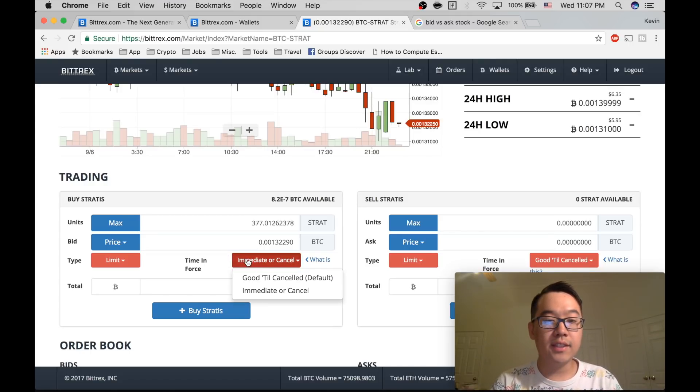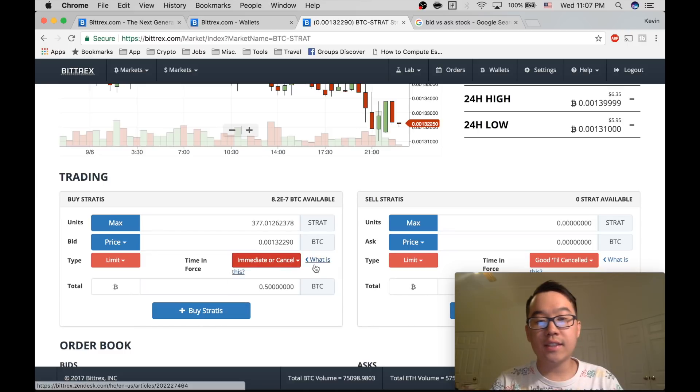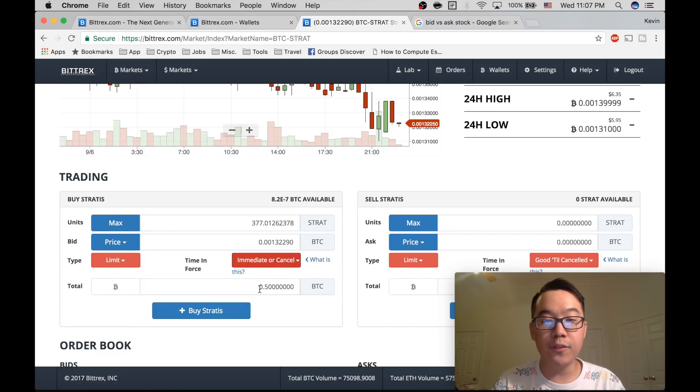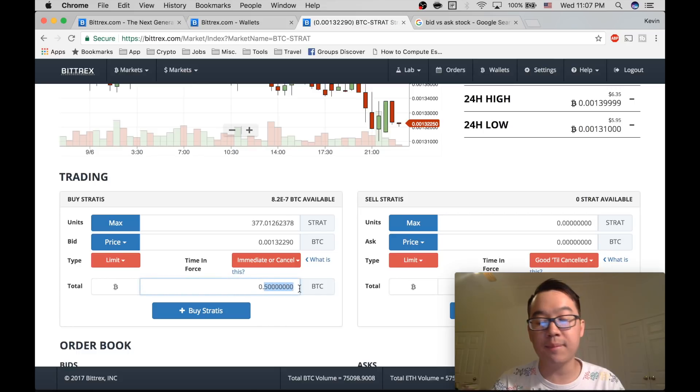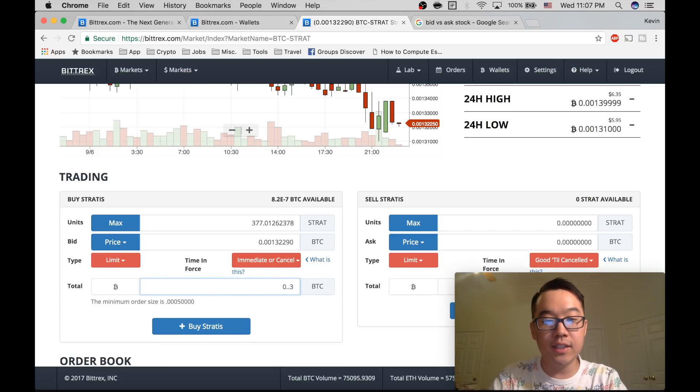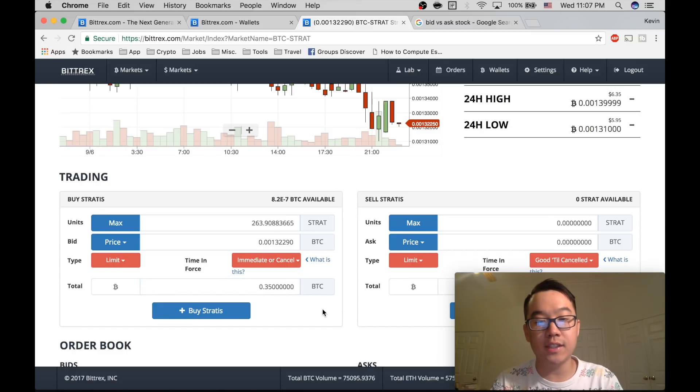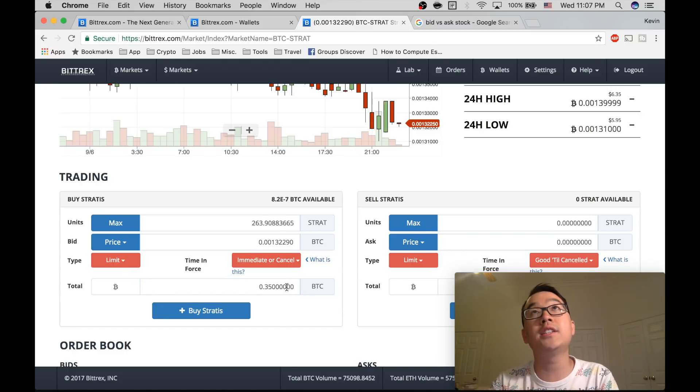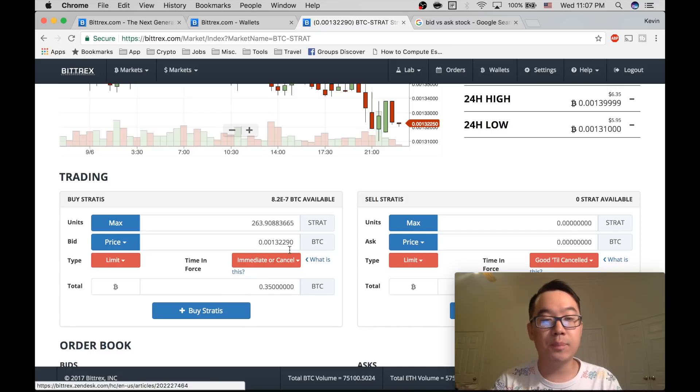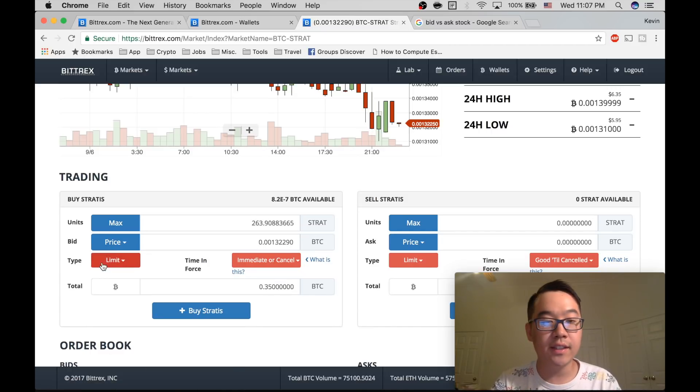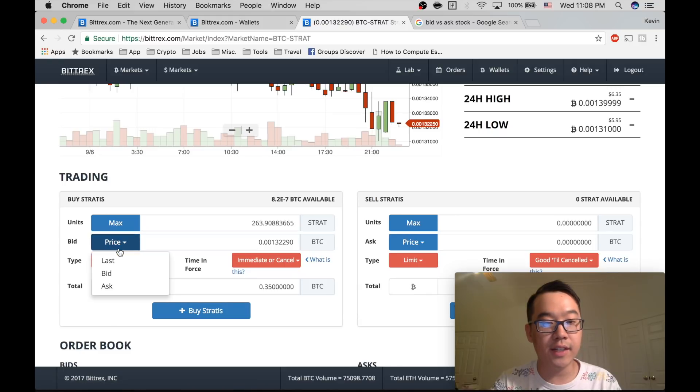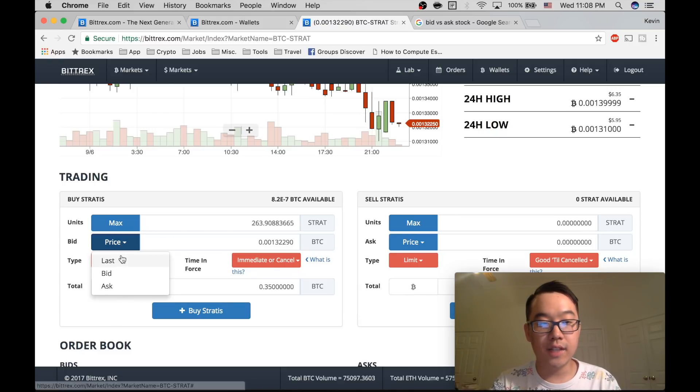And so if you do that, it may partially fill and then you'll have to refill out this form and edit this amount to reflect. Like, let's say you only sold like 0.5, then you would change it to 0.35 instead of, let's say you sold 0.15. This would be your new amount and you do it again. And you would also have to click this again to ask again, a new ask price or a new last price.